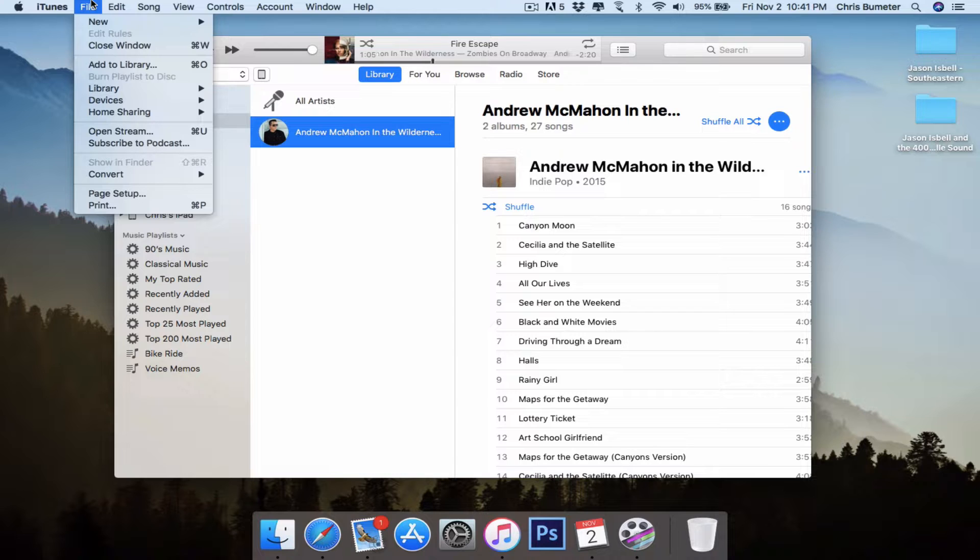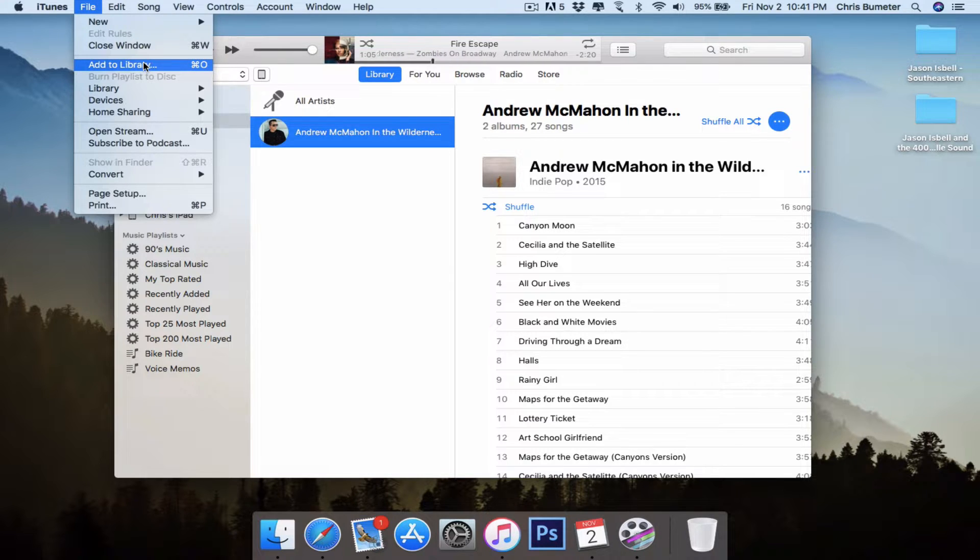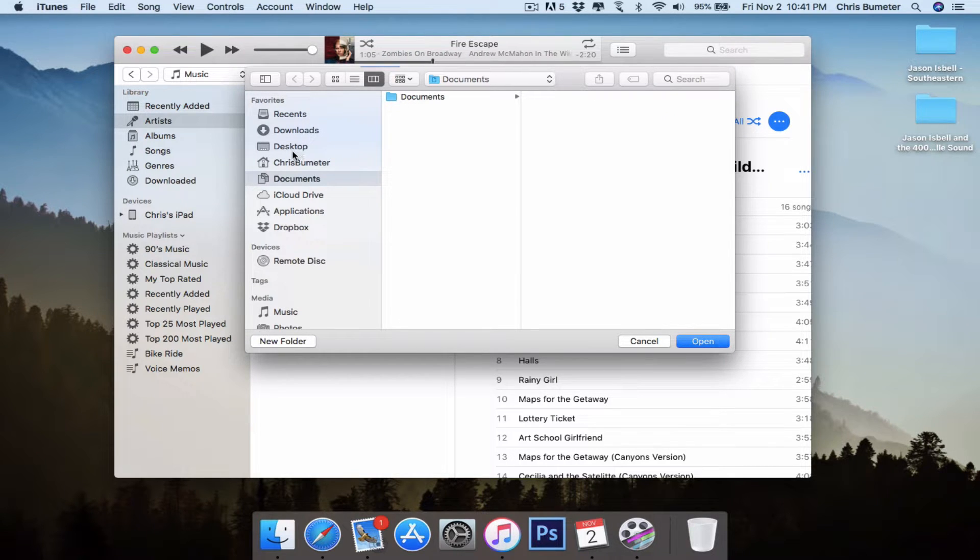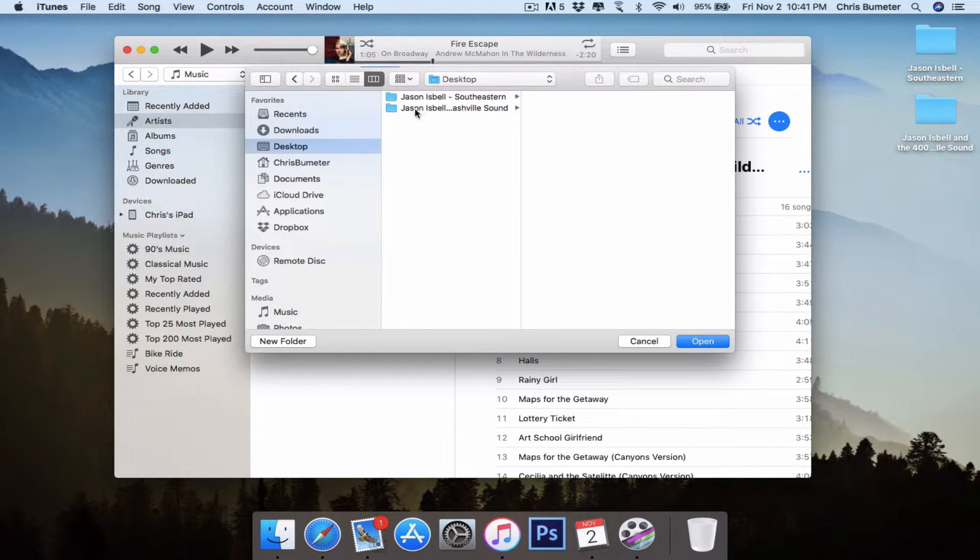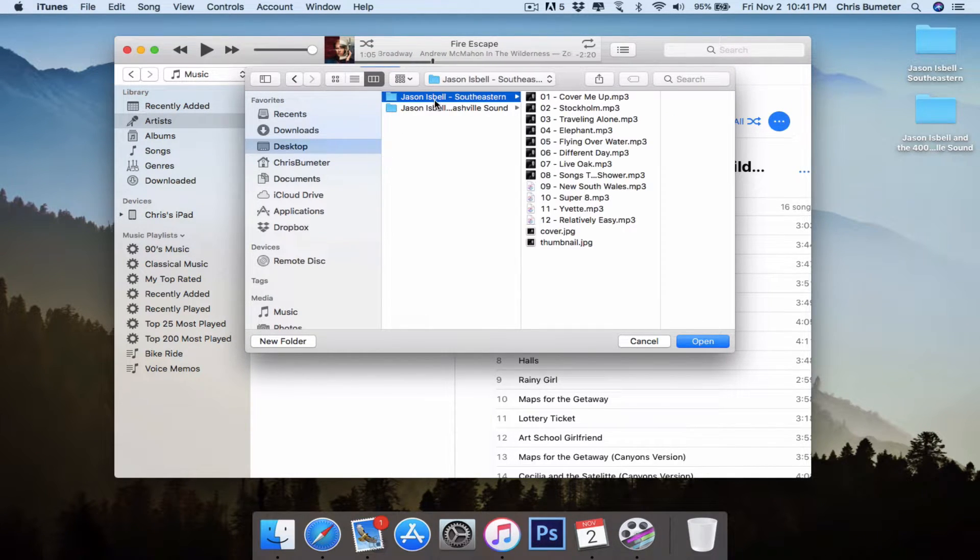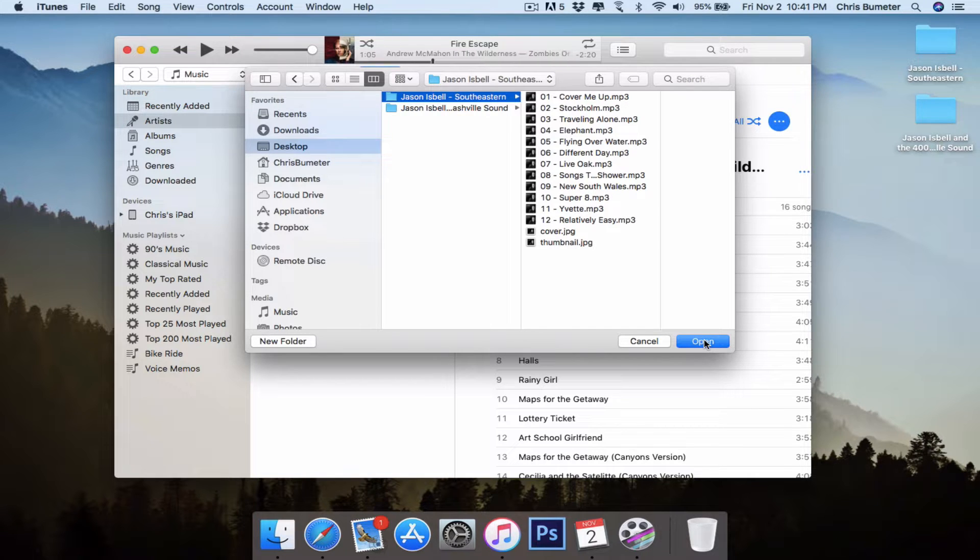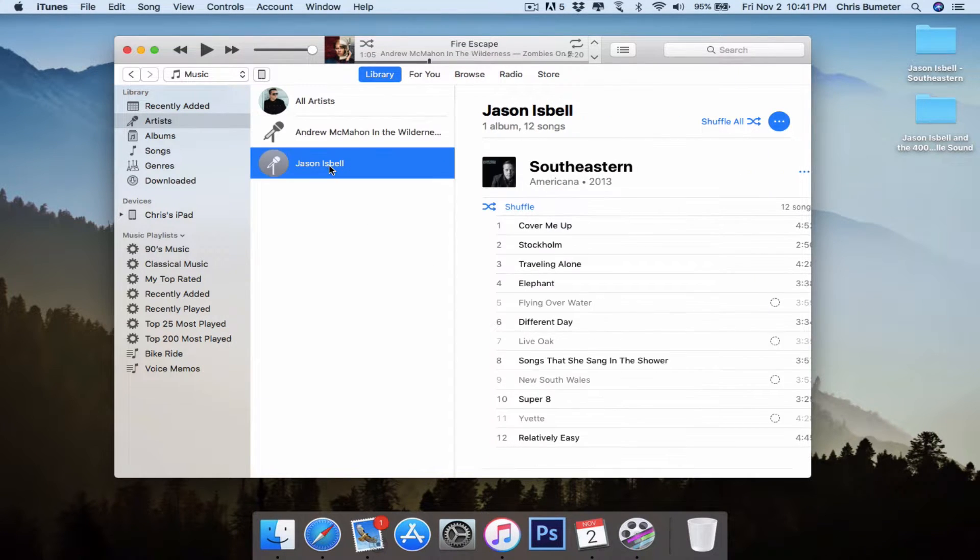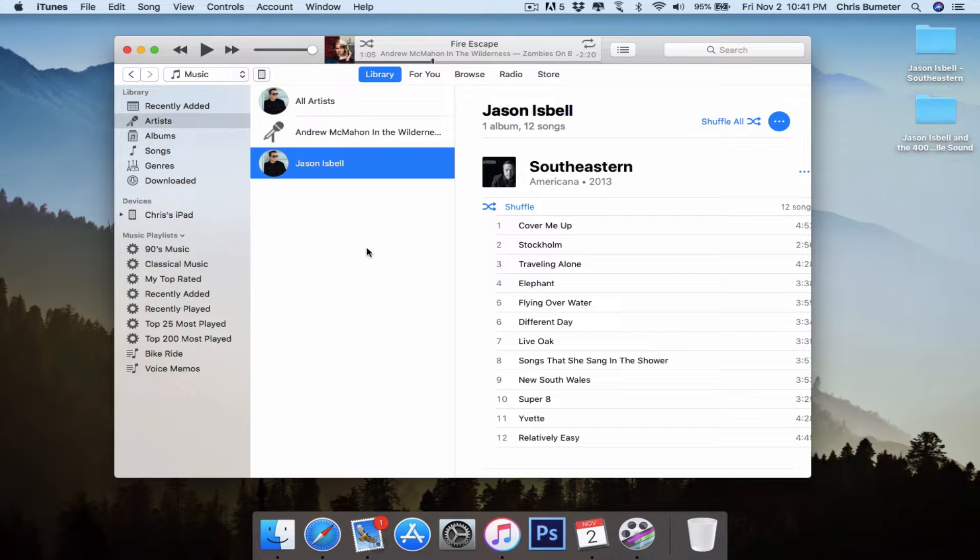We're going to go up to File here in the top left and we're going to hit Add to Library, or we can hit Command O for those playing at home who like the shortcuts. We're going to select Desktop because that's where they're saved. And we're going to choose our album. So let's go ahead and hit Open and you will see it added right here. And it's pretty quick.